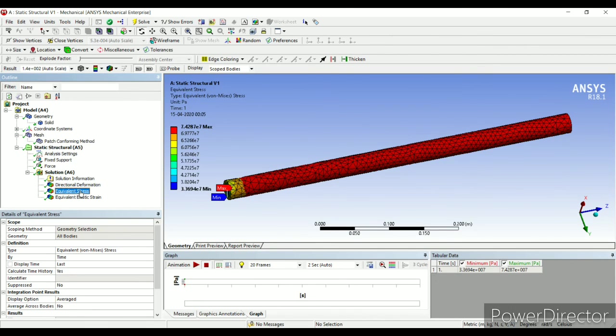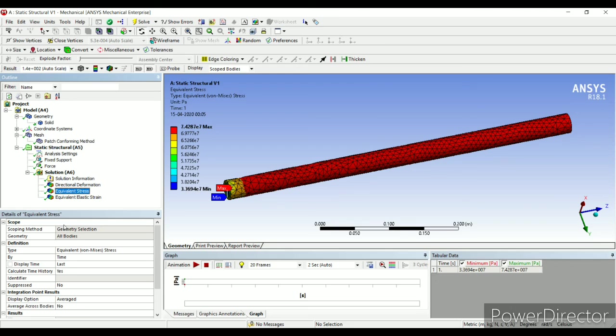So this was one of the numericals of static structure. I hope you have followed this video. You can try it out. Don't forget to like, share and subscribe my video. And hit the bell icon so that you can get the latest updates of any video that I make. See you in the next session with another problem of static structure. Thank you.